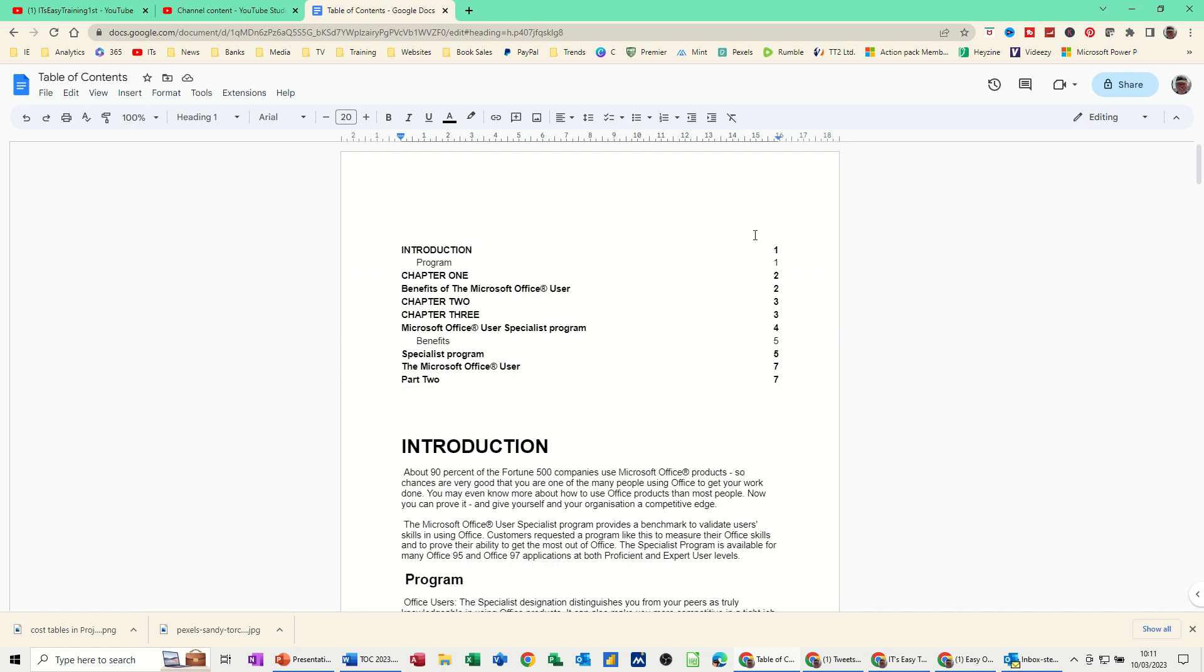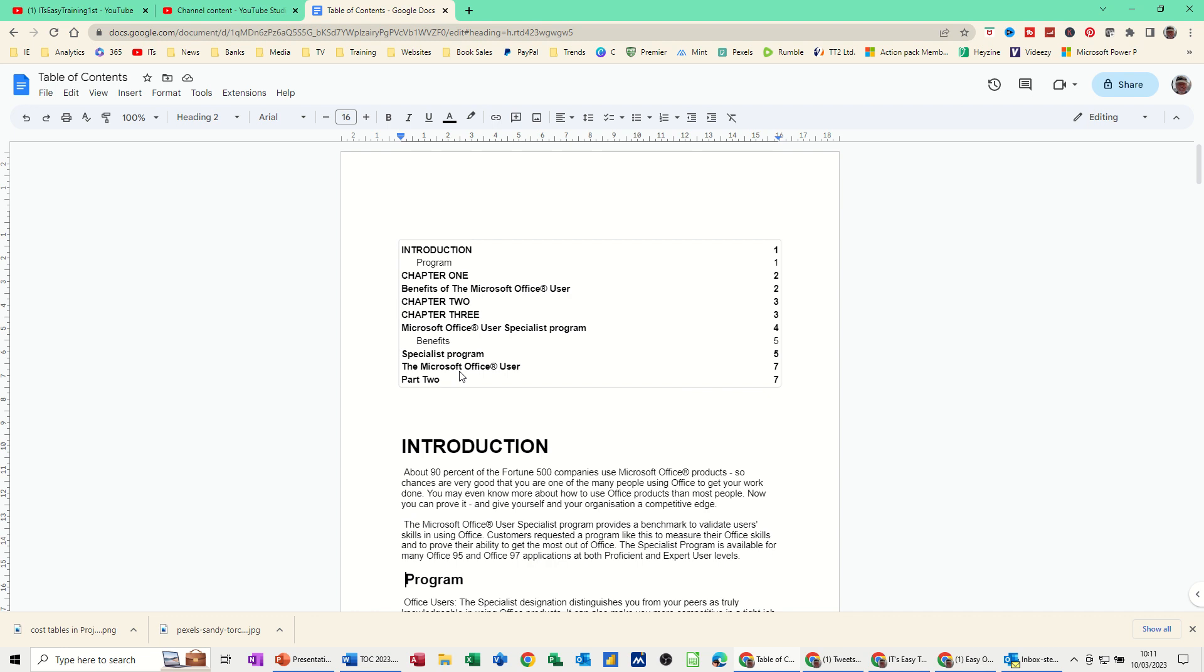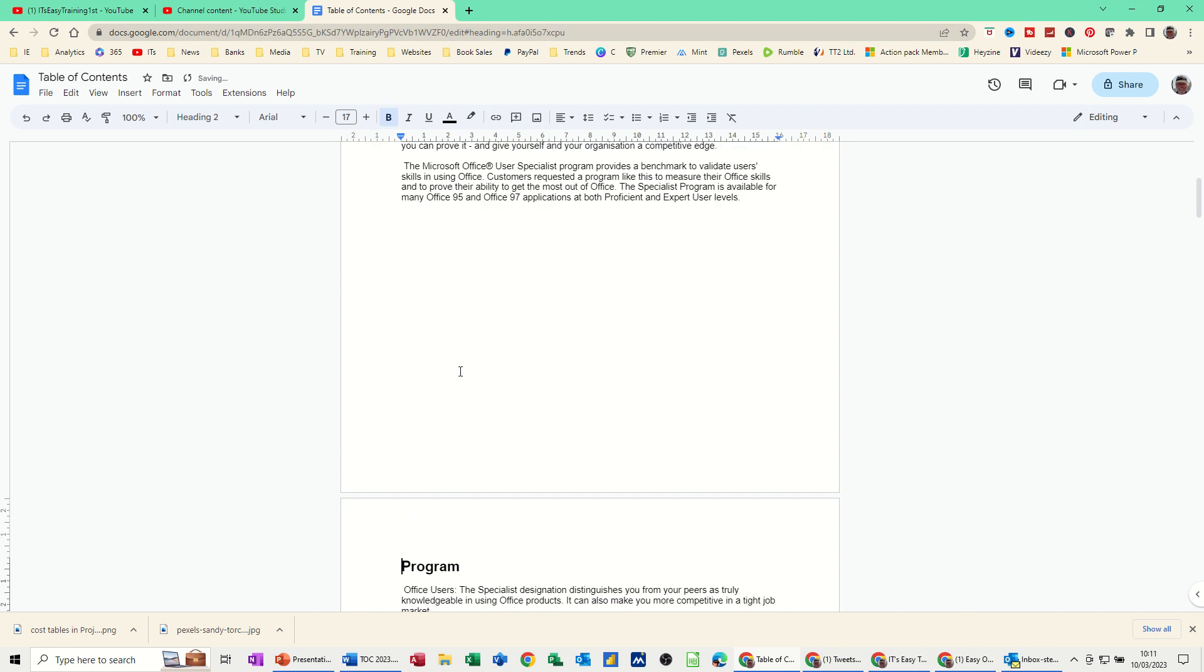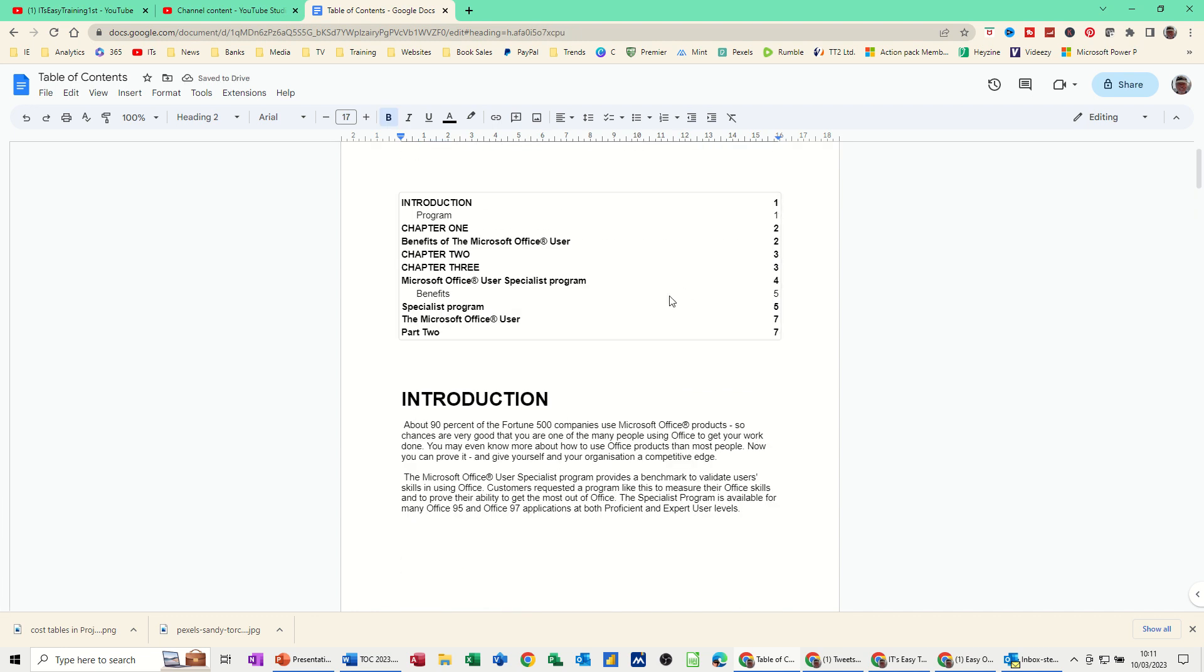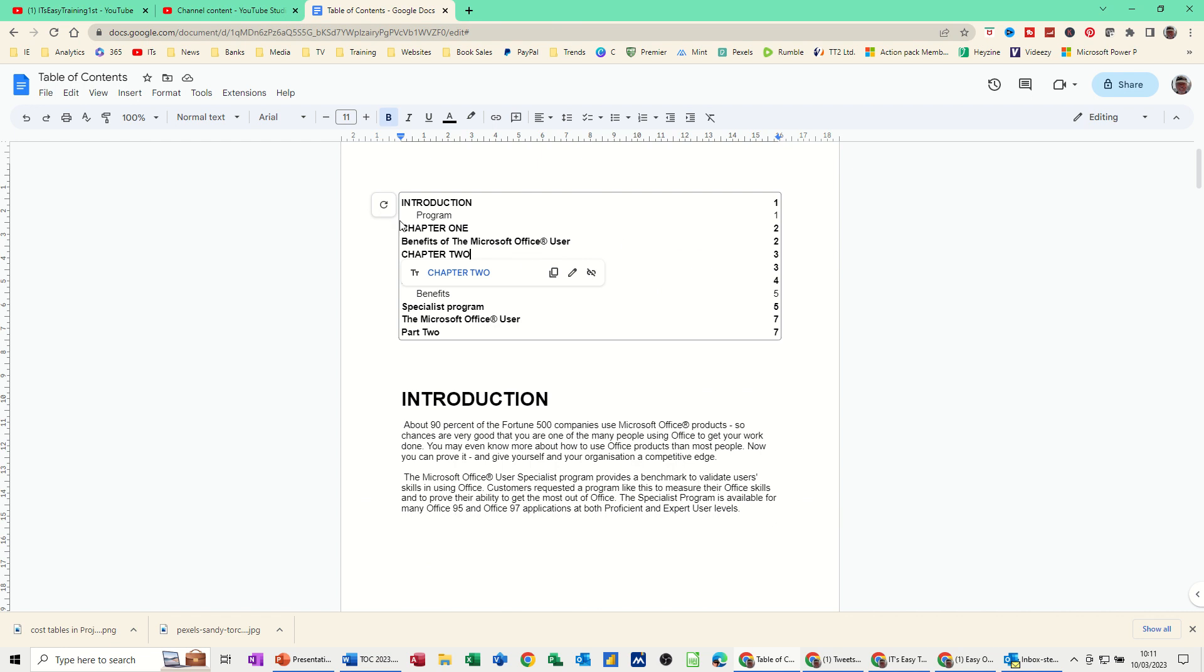Now if you add a page—so obviously these page numbers are where the heading is—if I insert a page, if I do a hard page break here, just control enter, so now that's gone on to page 2, this needs to be refreshed. So when you click into this table there's a refresh button there which will change program to be on page 2.